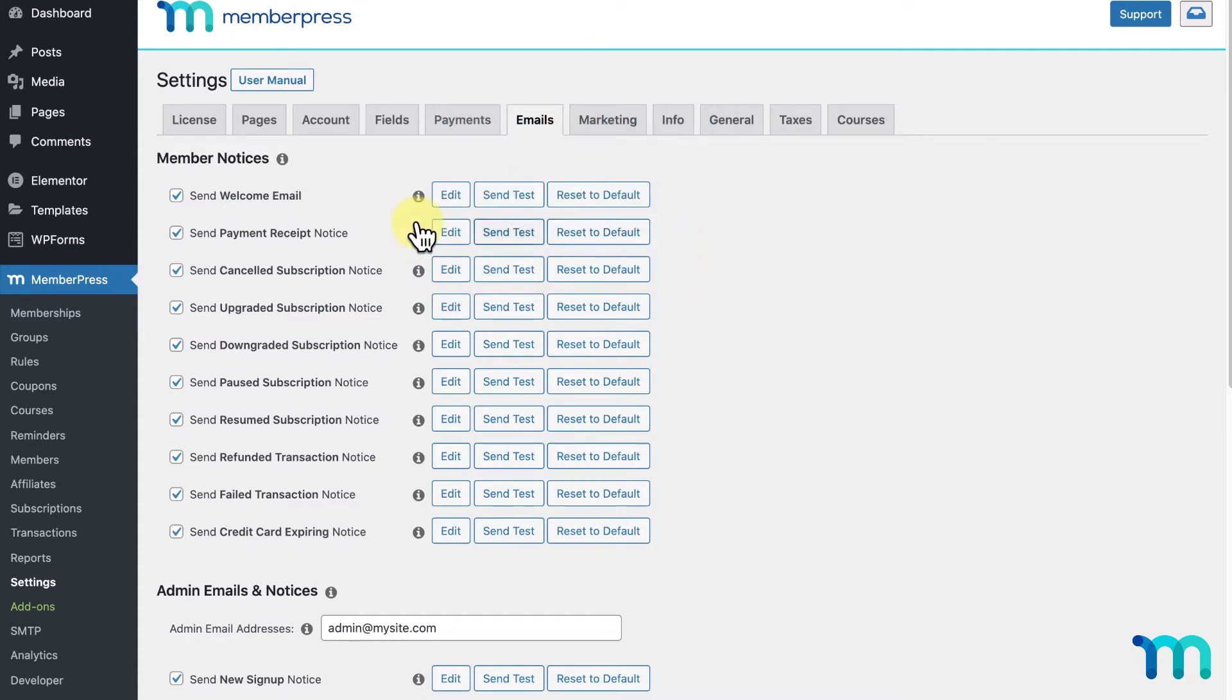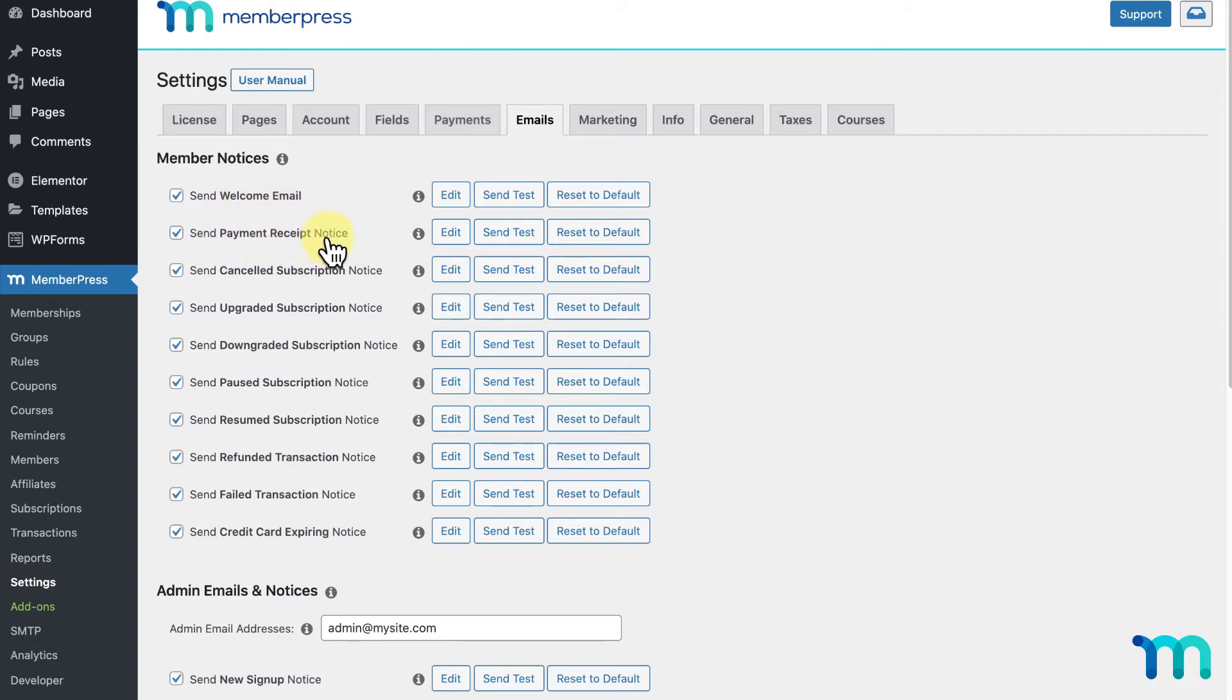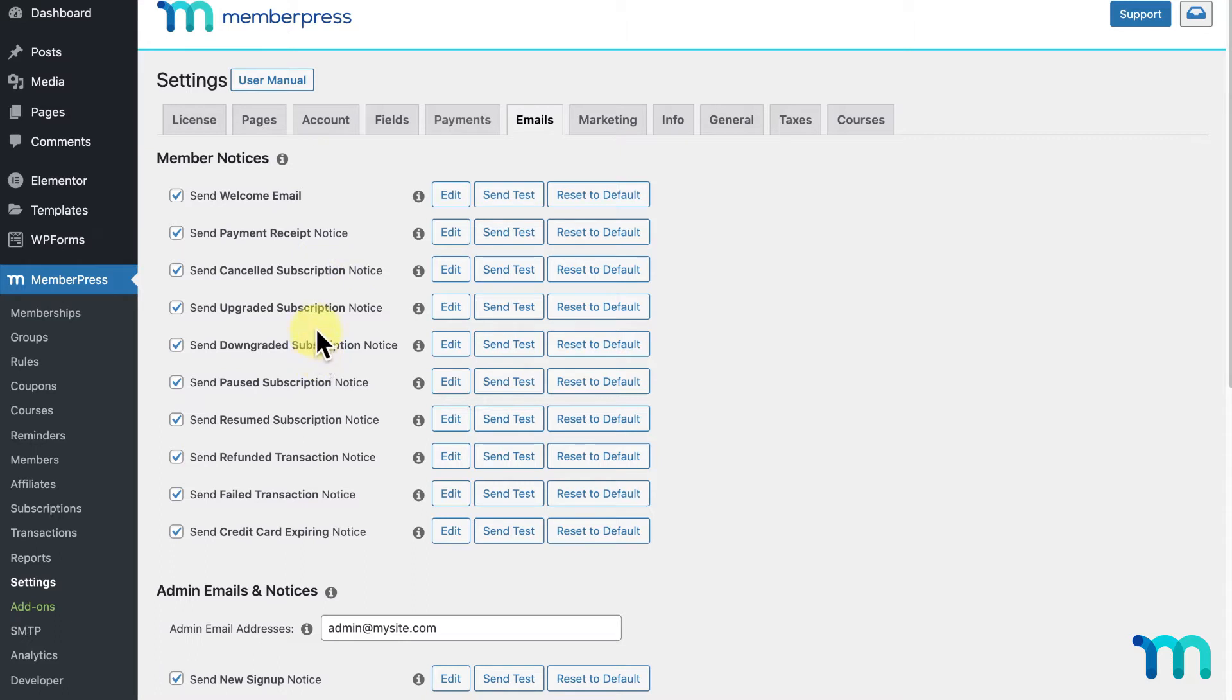The first, Send Welcome Email, will send this email when a user signs up for your site. And Send Payment Receipt will send them an email receipt of their payment along with it when they sign up and pay. You'll also see emails that will be sent out when a user cancels, downgrades, upgrades, pauses, or resumes a subscription.